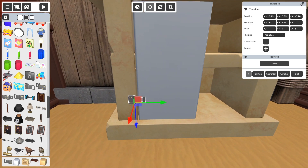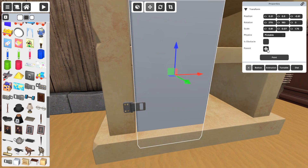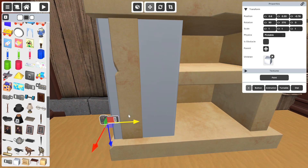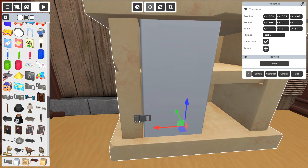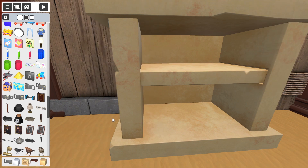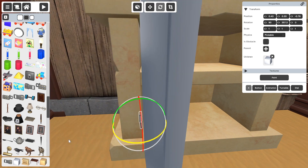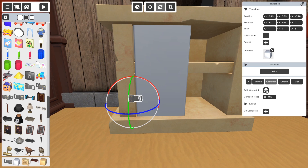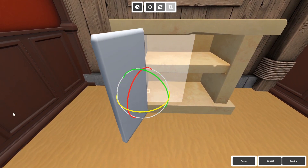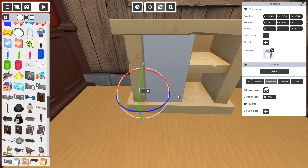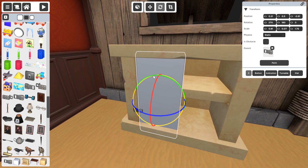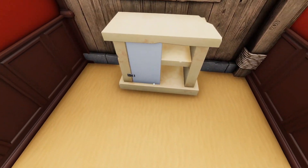I need to parent the white door to this hinge. What that does is make the hinge the parent — they move together, delete together, and most importantly they animate together. I want to make the hinge an animation object and edit the waypoint, so the hinge will animate open in 0.5 seconds. I also need to set the door to static so it can't be picked up. Let's press play — nothing happened, of course, because we haven't assigned a button to open the door.